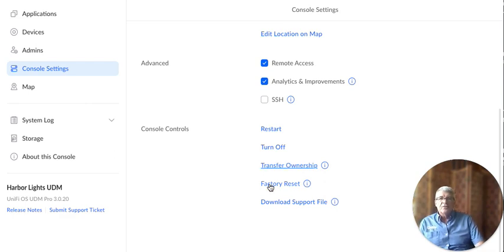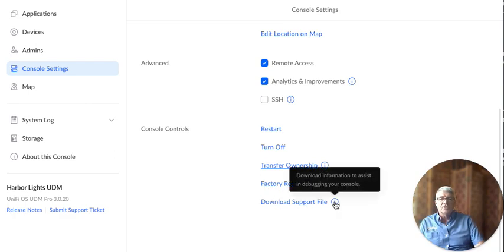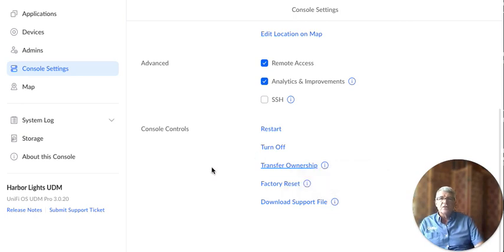And then a factory reset, you could do that here. And also, if you need to download a support file, you'll see that it gives somebody the capability to do debugging for your console.